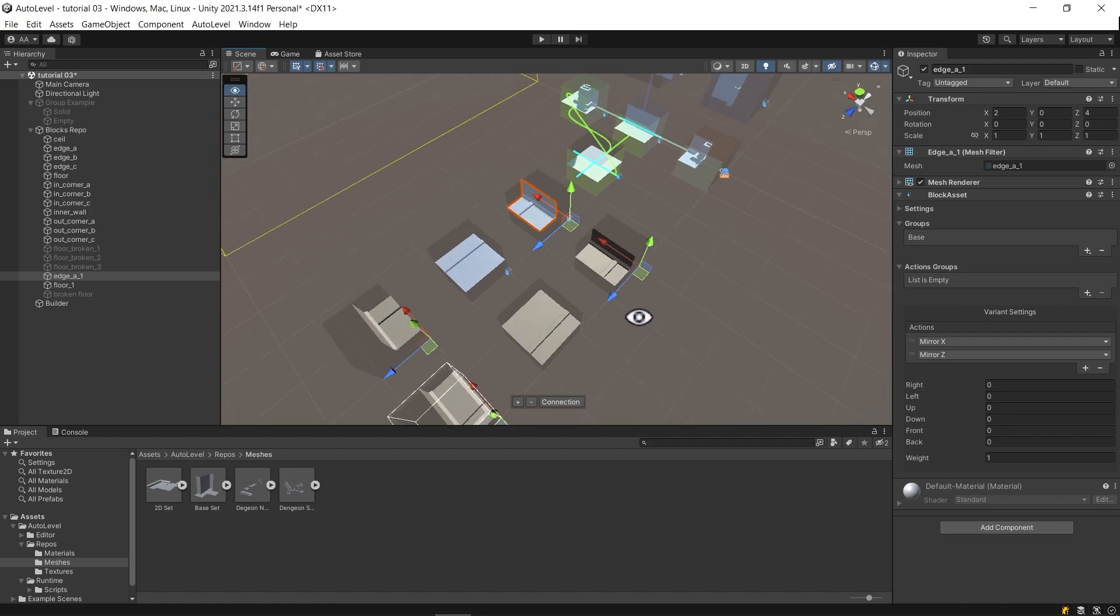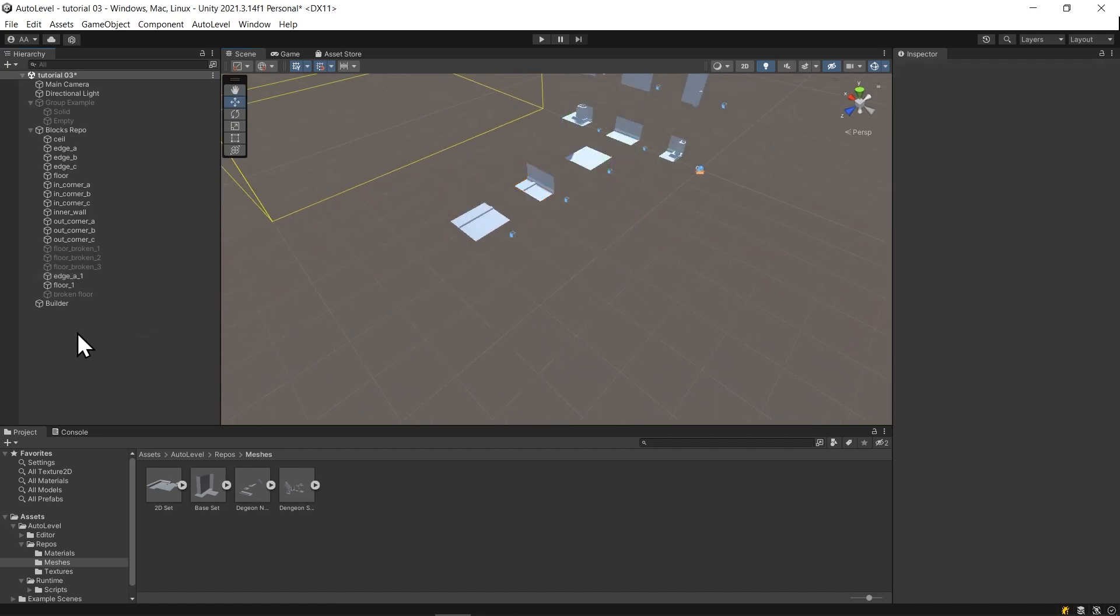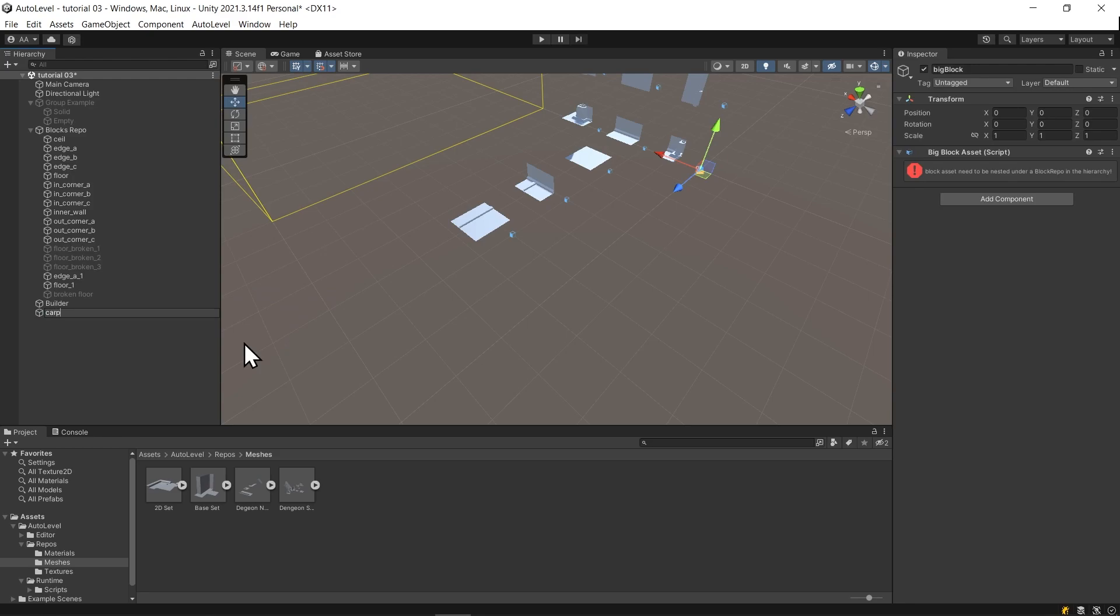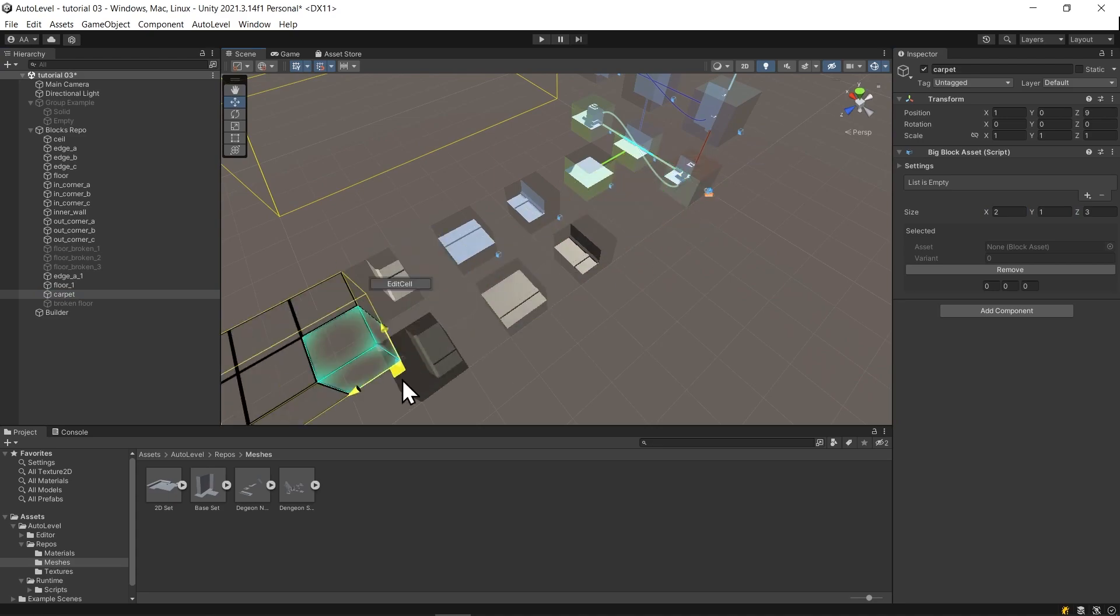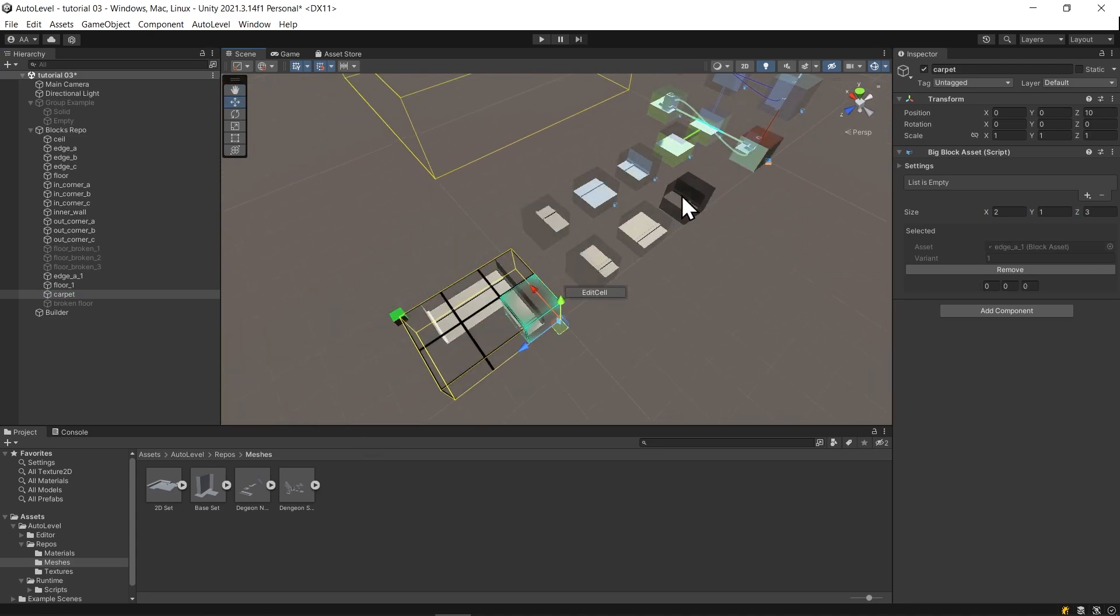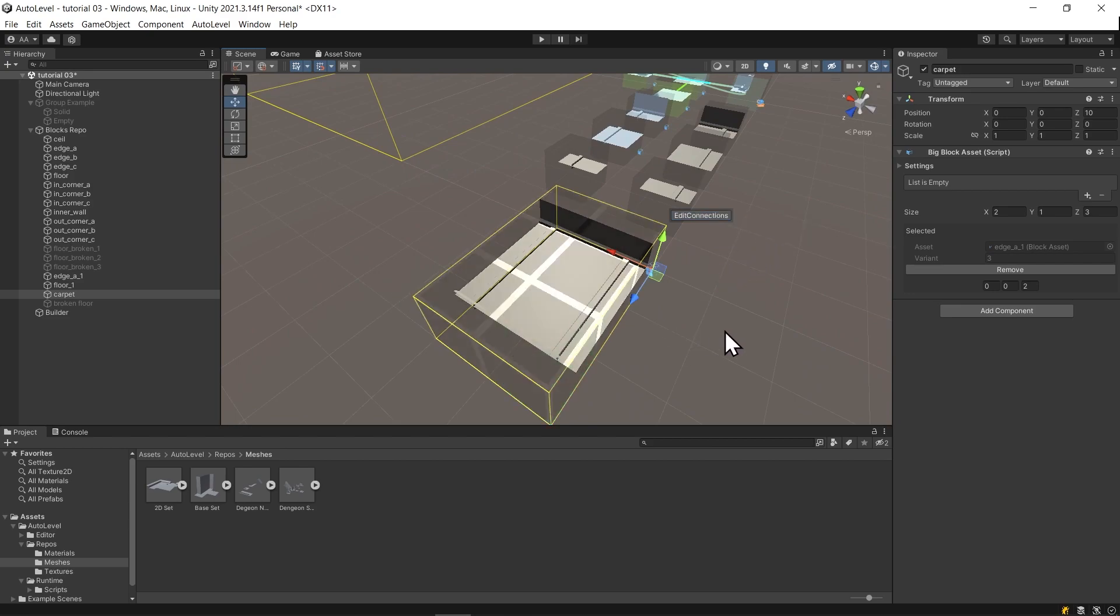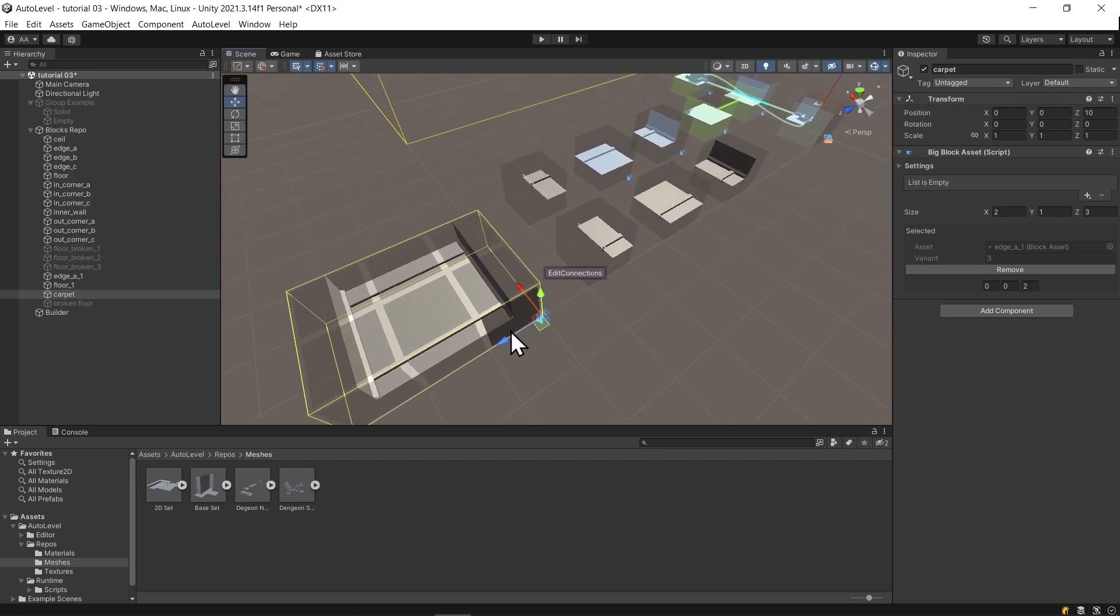Then let's create a big block to contain the carpet. You can also edit the external connections of the big block by changing the editing mode. I will connect it to our base set of blocks.